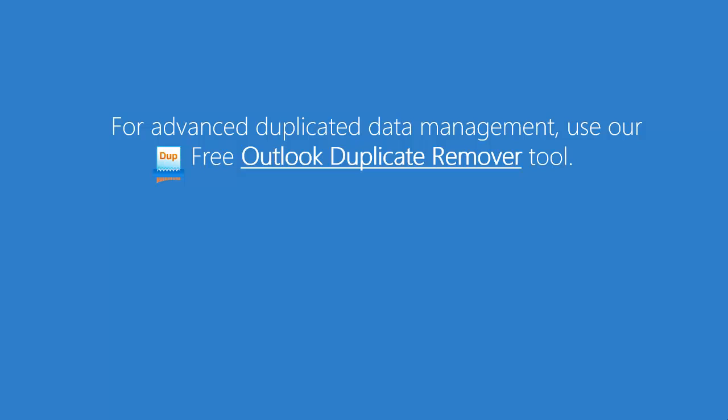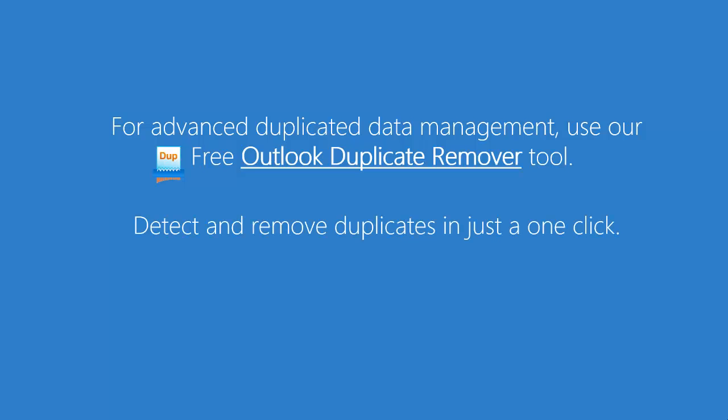For advanced duplicated data management after synchronization, use our Outlook duplicate remover tool. Detect and remove duplicates in just one click.